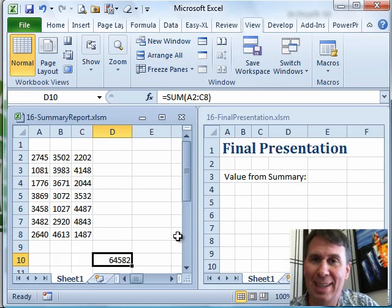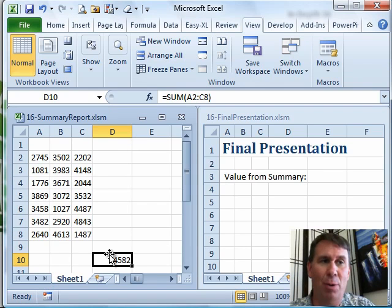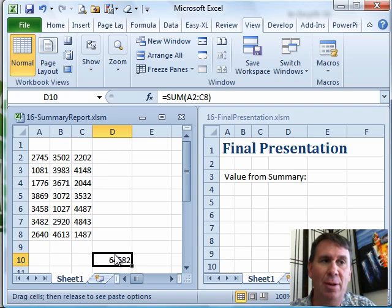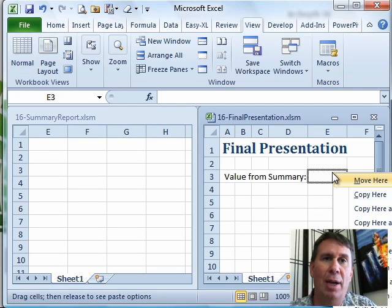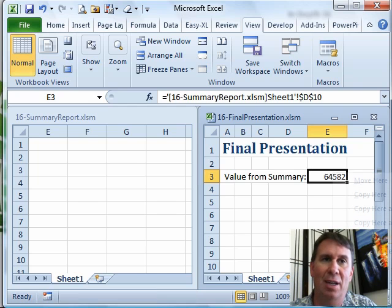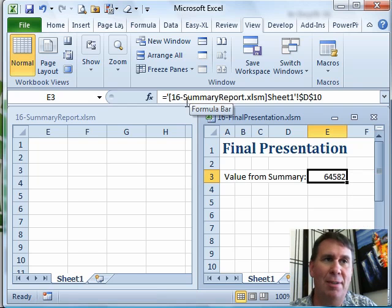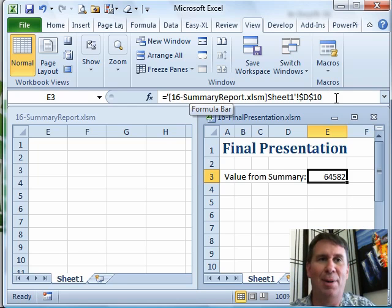Now I'm going to right-click on the border — I want to avoid the fill handle, but go anywhere along the border — right-click, and I'm going to continue to hold down the right mouse button while I drag from this location to this location. When I let go, a brand new box pops up, and I want to choose 'Link Here.' That builds the formula for me with the apostrophes, the square brackets, the exclamation point — everything in the right spot.